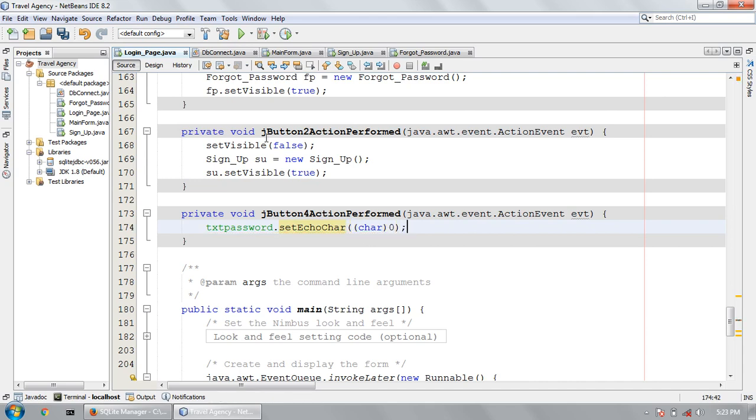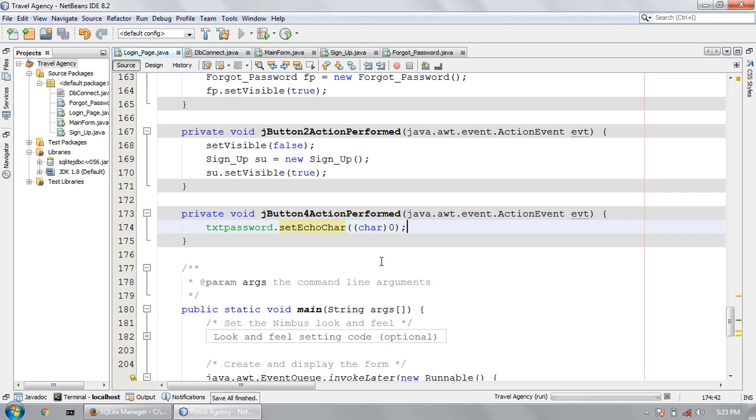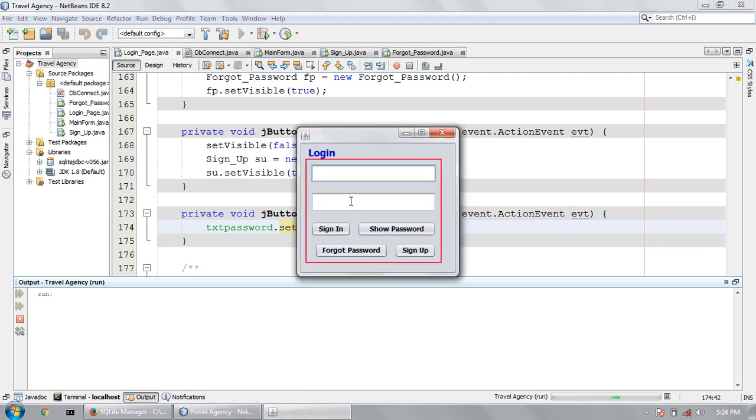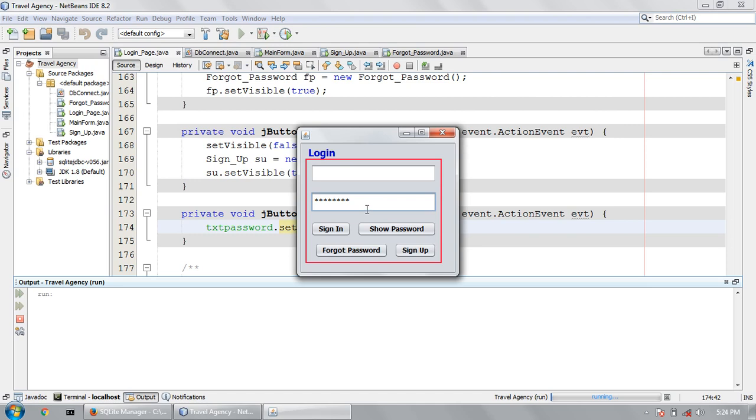Now I am going to run the program and see if our code works or not. It will show me the character. If I click this button, it will convert to the character, see that.